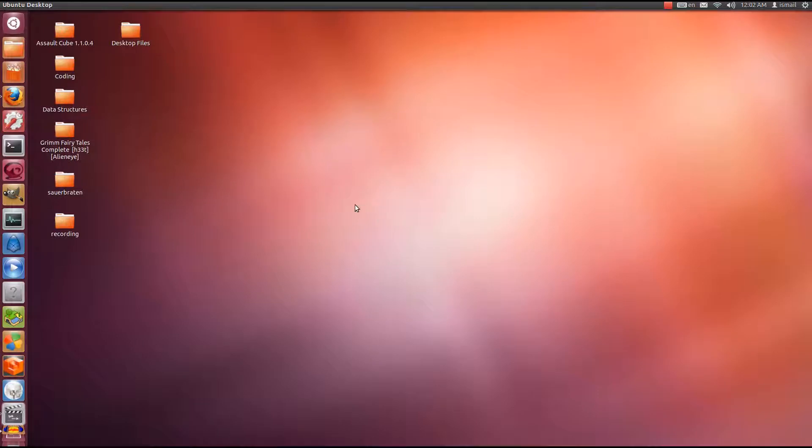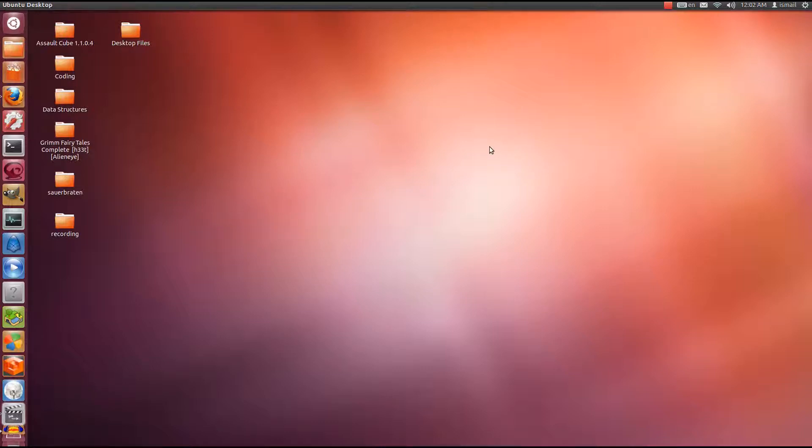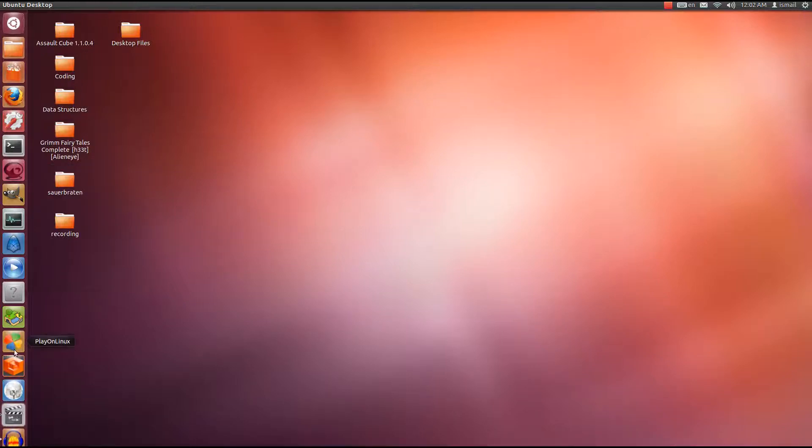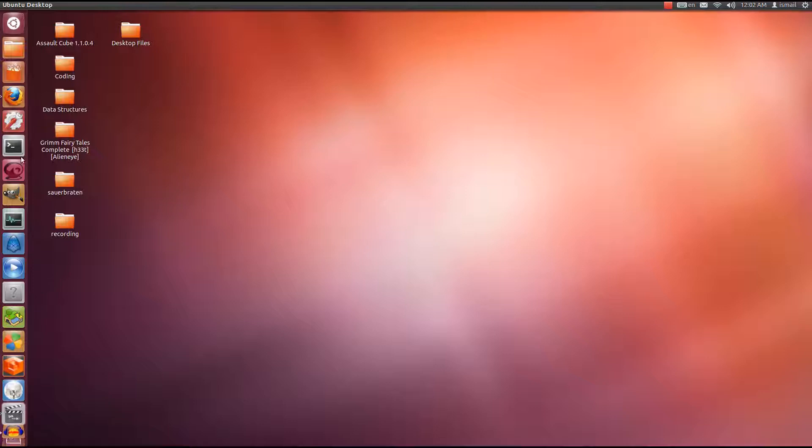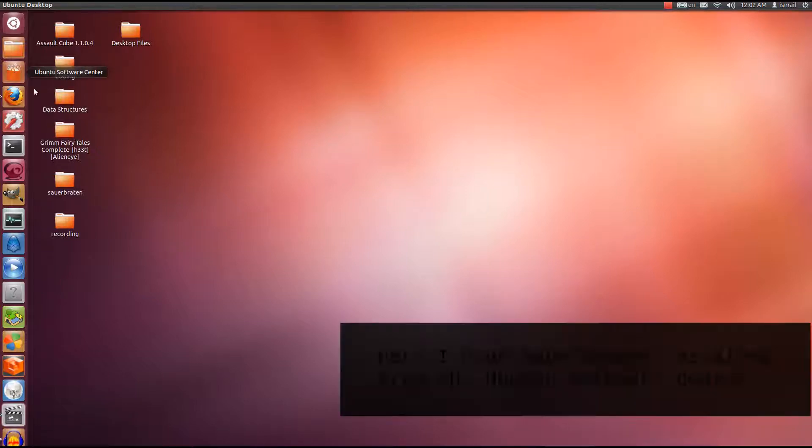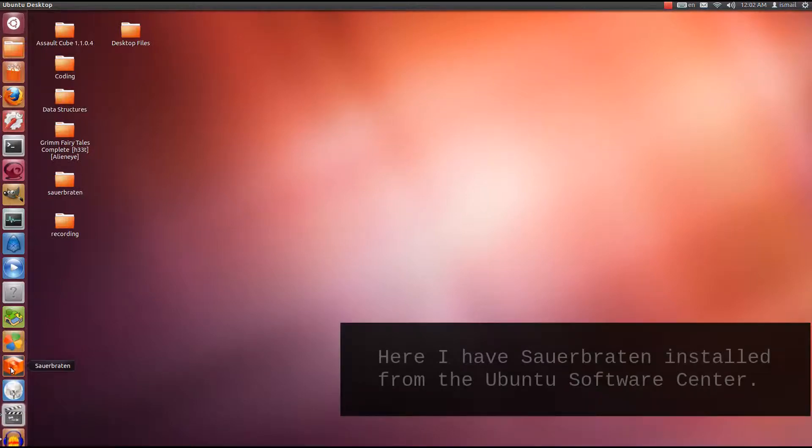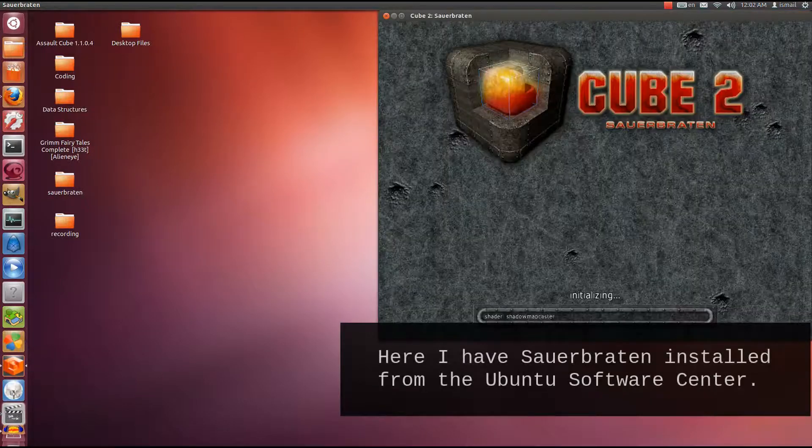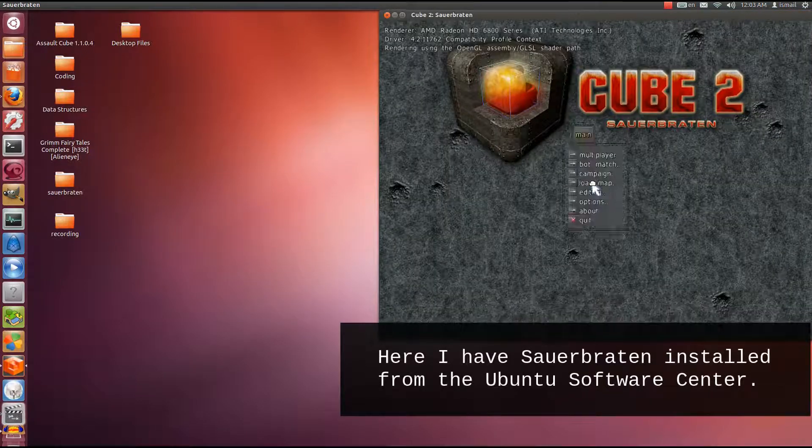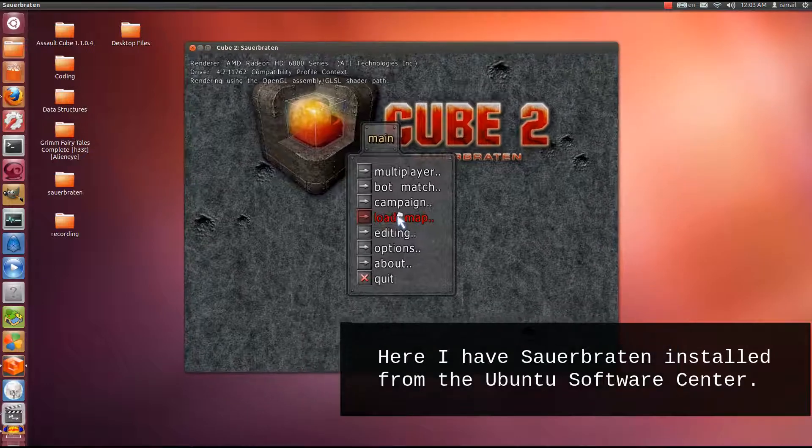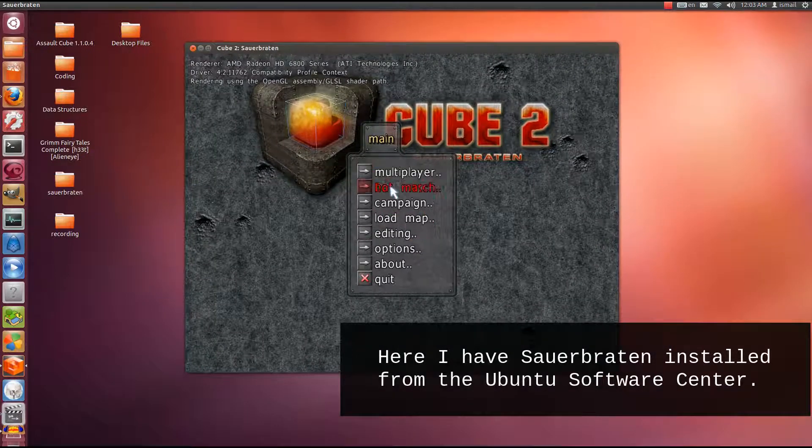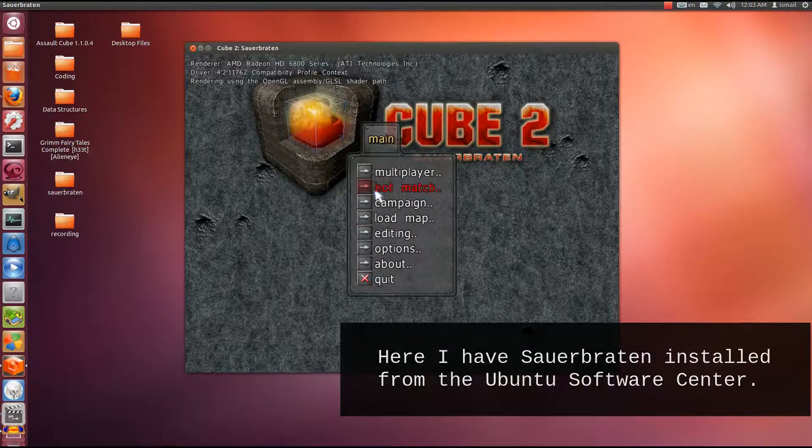Hey guys, Penguins Recordings here. So today I'll try and help you set up a Sauerbraten server. As you can see here, I have Sauerbraten installed. I installed it via Ubuntu Software Center. So I have the game installed here, works fine. I'm going to quit.